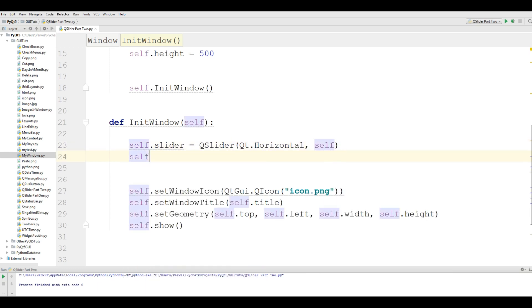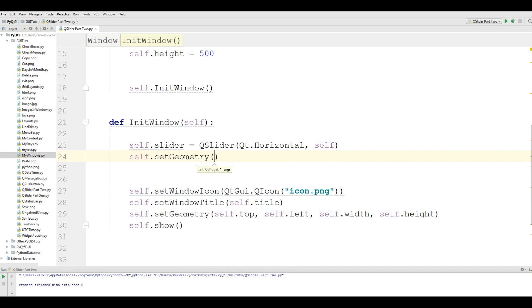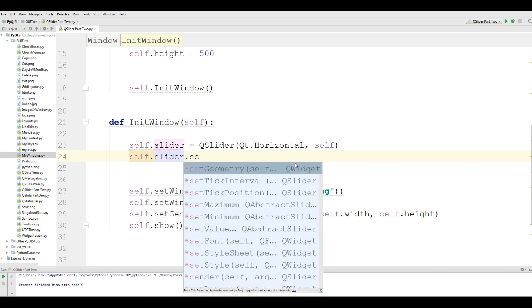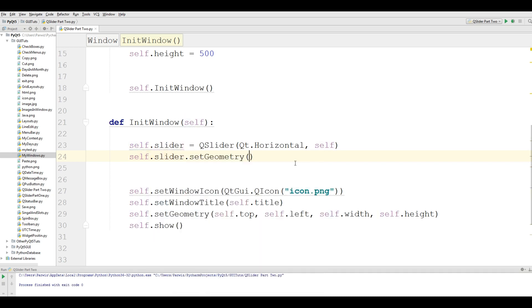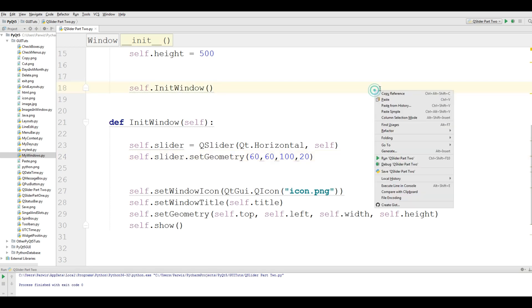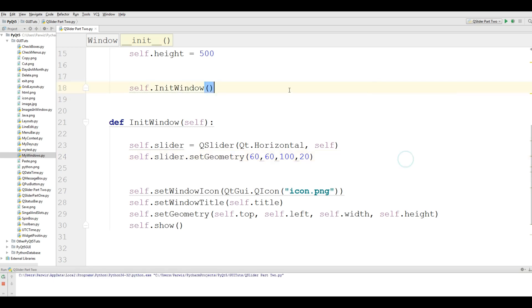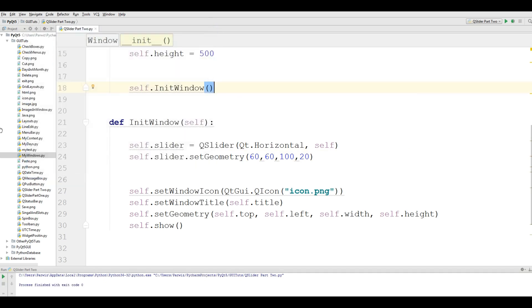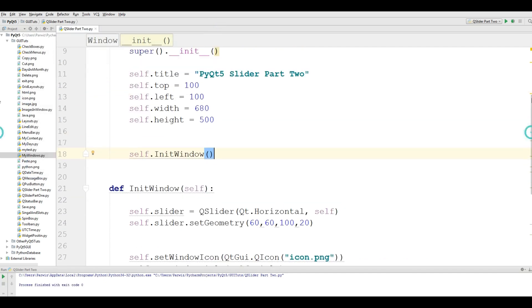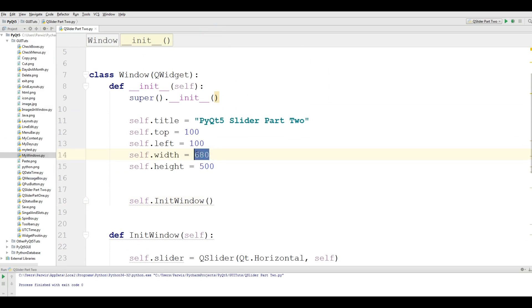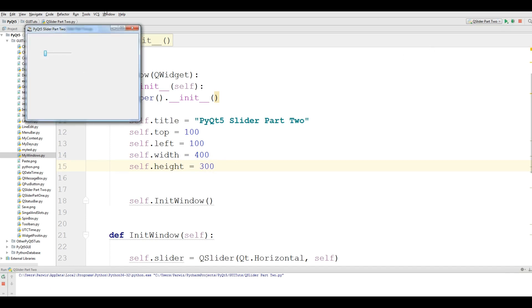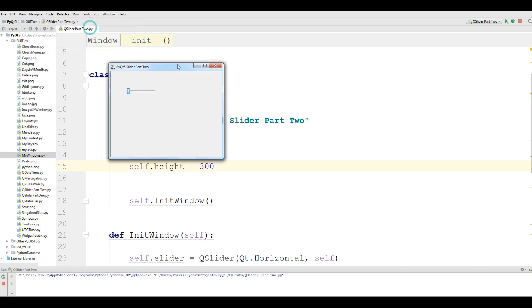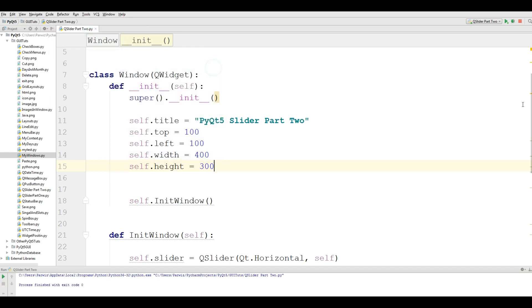After that, you should set the geometry to your slider. self.slider.setGeometry, I give it 60, 60 for x and y, and the value 100 and this should be 20. Now if I run this, you can see that I have a slider in here. I want to make my window smaller, I give it 400 by 300. Now it's good size and this is our slider.